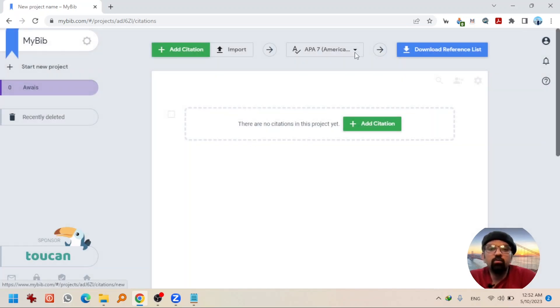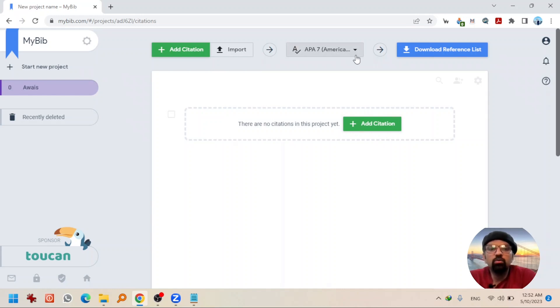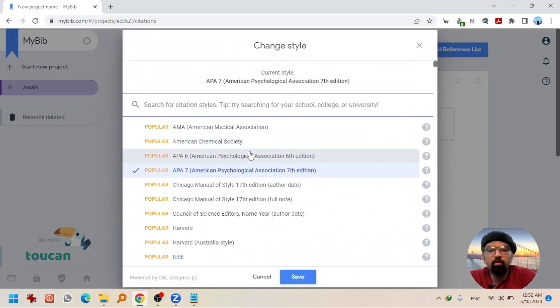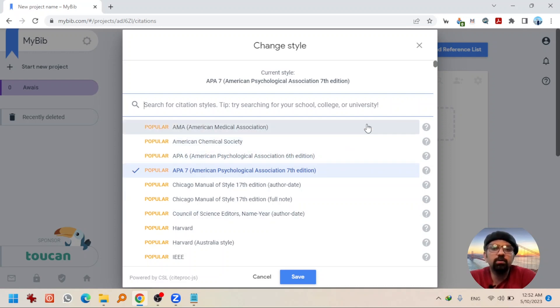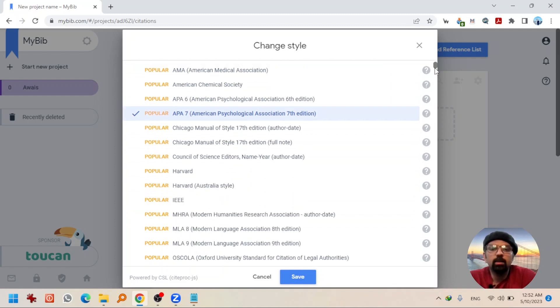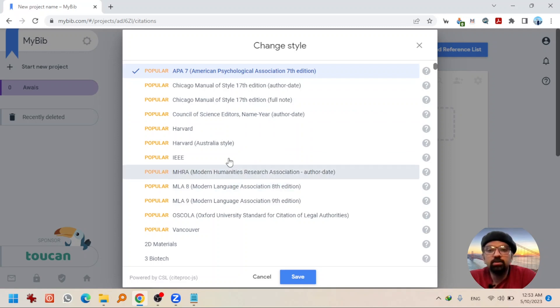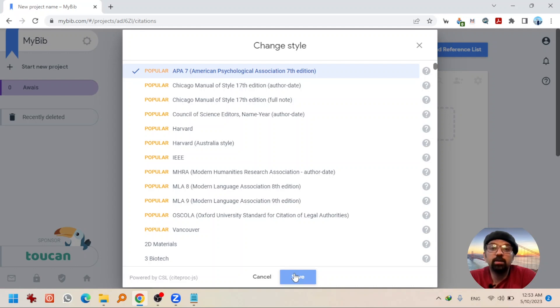Also, I want to tell you that there are different reference styles available. You can go to this drop down box and select the appropriate reference style. There are hundreds of reference styles available ranging from AMA, APA, Chicago, Harvard. If you go down, you will see MLA, Vancouver and many others. I am going to select APA 7th because it is the most used reference style in my discipline communication studies and hit save.